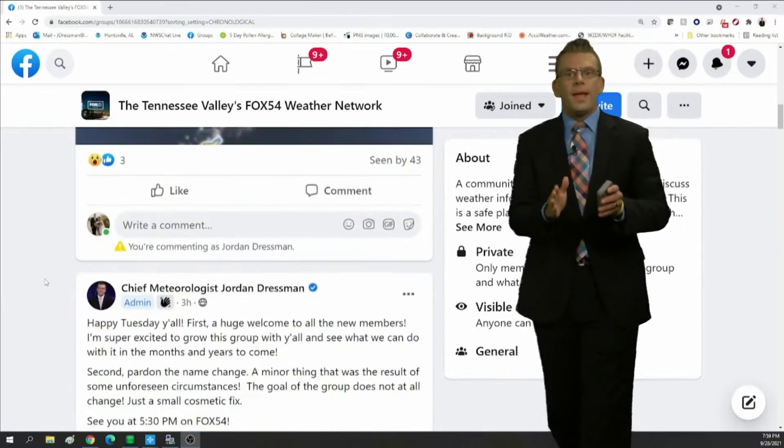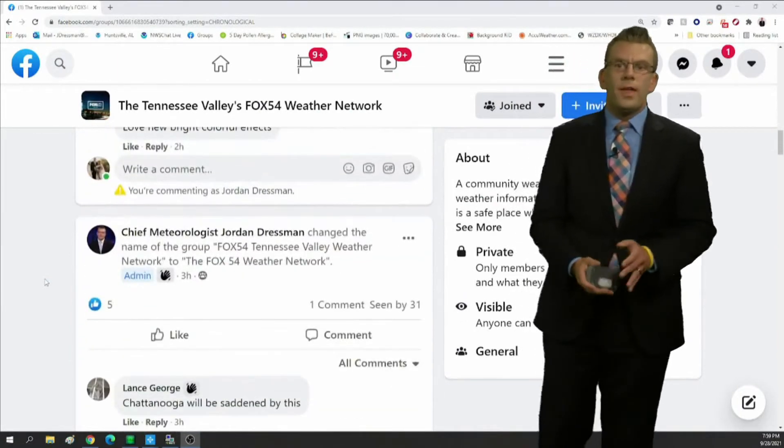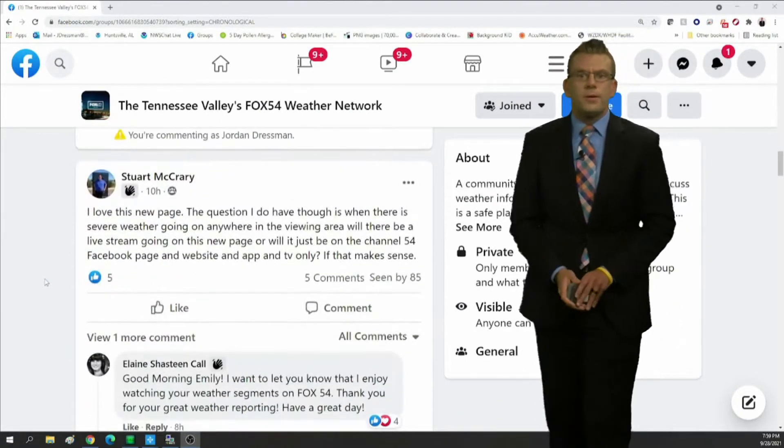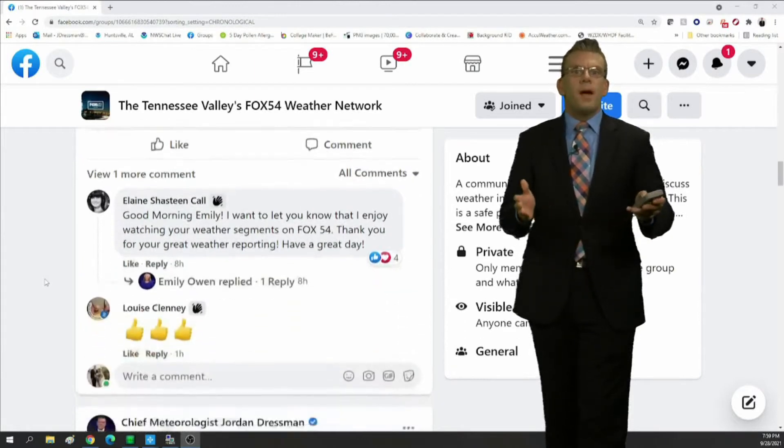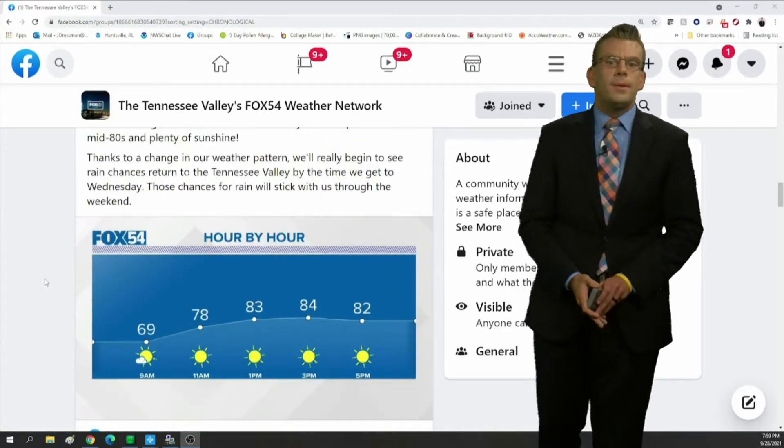This is going to be a brand new way for you to share your weather photos, your weather videos, and partake in daily weather discussion with myself and Emily.